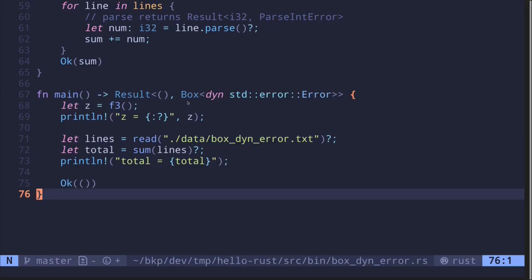In this video, I showed you how to use the magical syntax Box<dyn std::error::Error> to return different error types inside a result.